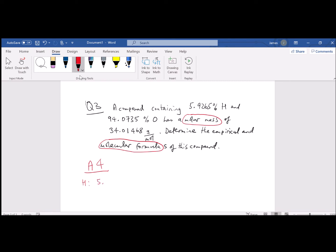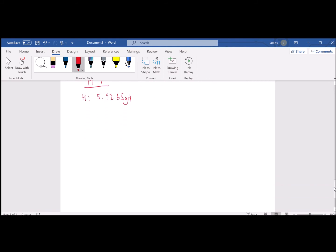We're going to start converting these percentages directly to grams and then to moles. Hydrogen is up — we have 5.9265 grams of hydrogen. We hit that with the equality: one mole of hydrogen is equal to 1.01 grams of hydrogen. We cancel units — grams of hydrogen — and that equals 5.867821 moles of hydrogen. We're good to a whopping five sig figs because of our input. We add an extra couple of non-significant digits — the 2 and 1 are to the right of the dash.